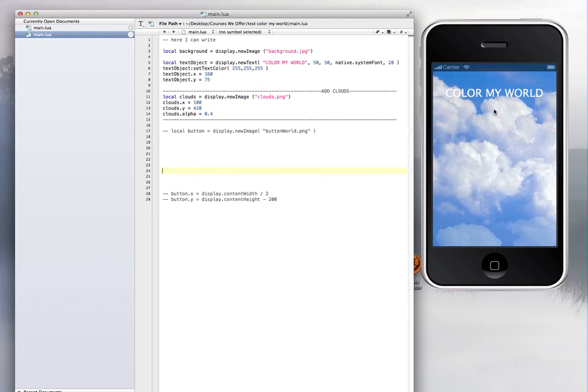Okay, we have the simulator right here and we're going to change the position of an image. We're just going to add another image right here, which is going to be the world.